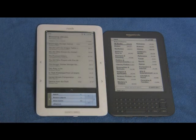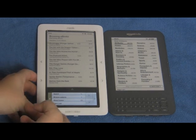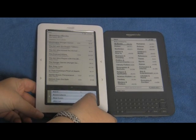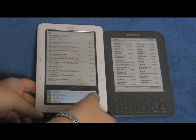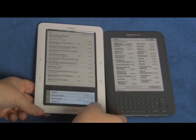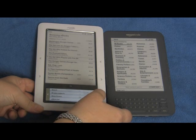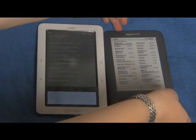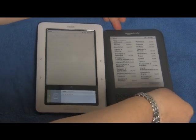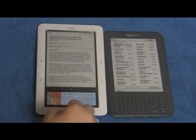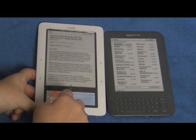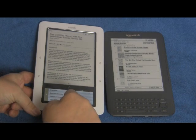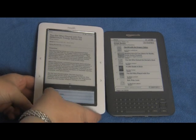Both devices are using Wi-Fi connectivity so the speed would be the same — they're both connecting to the same Wi-Fi hotspot. I'm going to search for 'The Girl Who Played with Fire' on Nook and see if it offers us a sample. It didn't, so we need to find a different one.